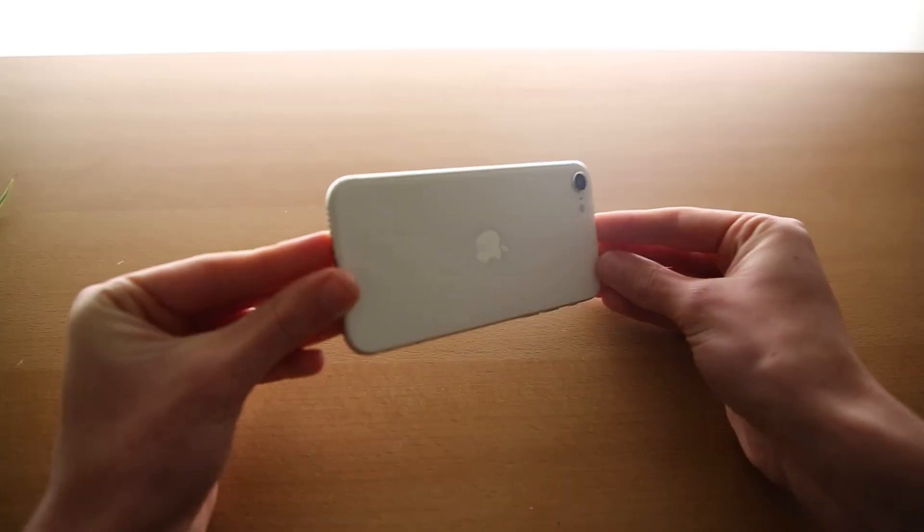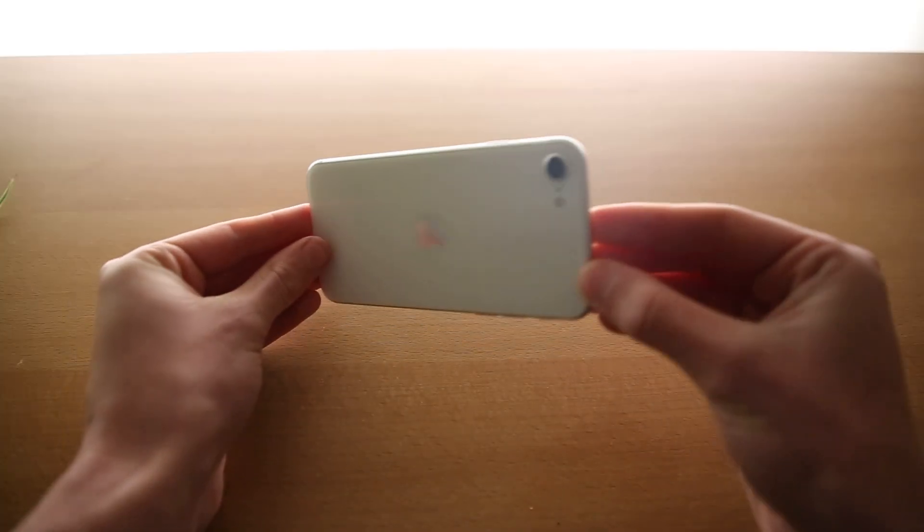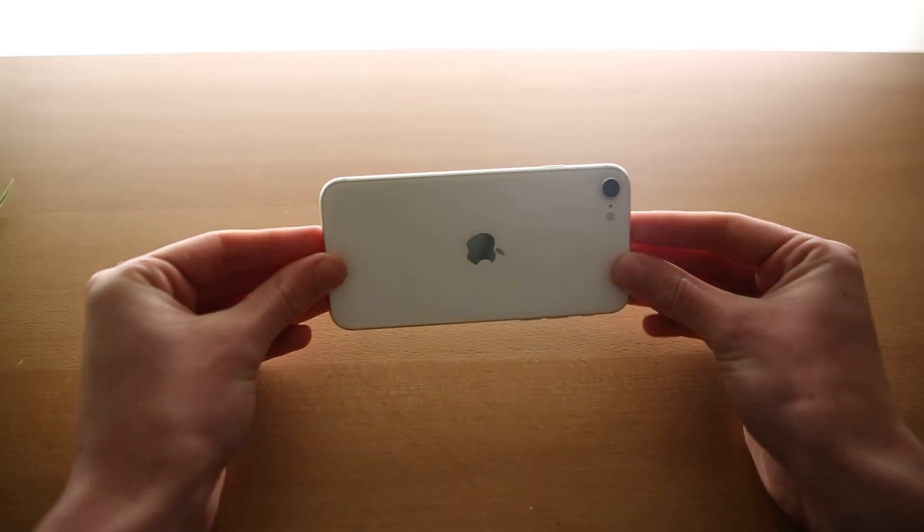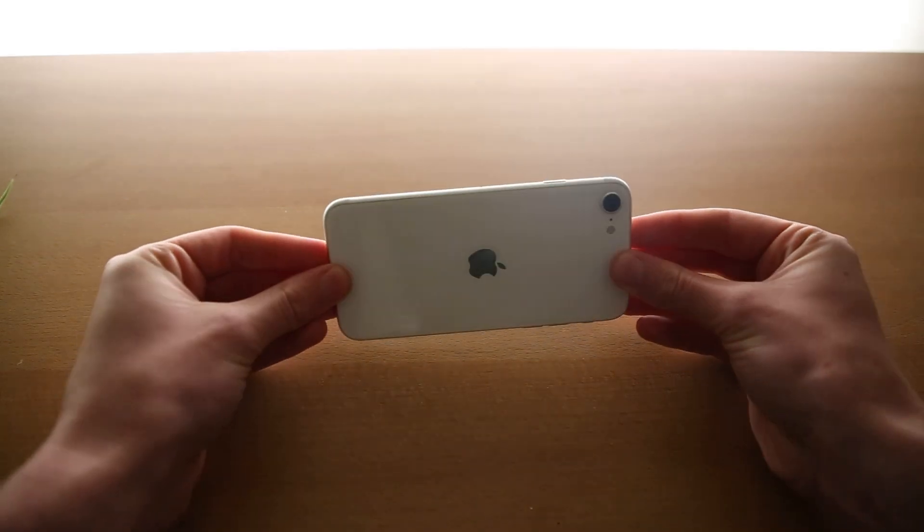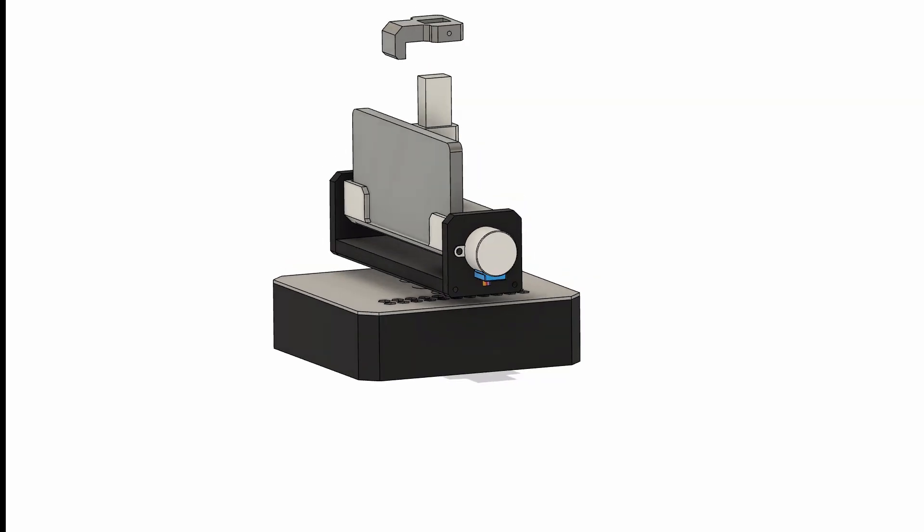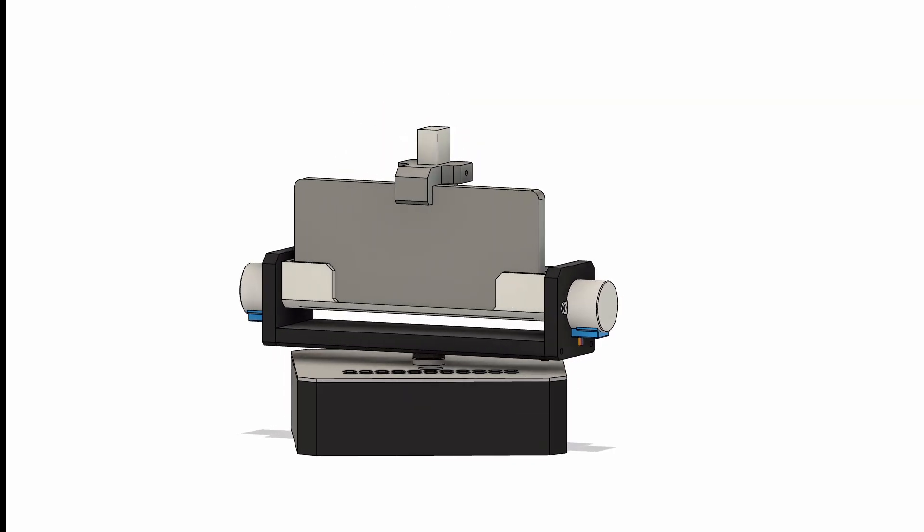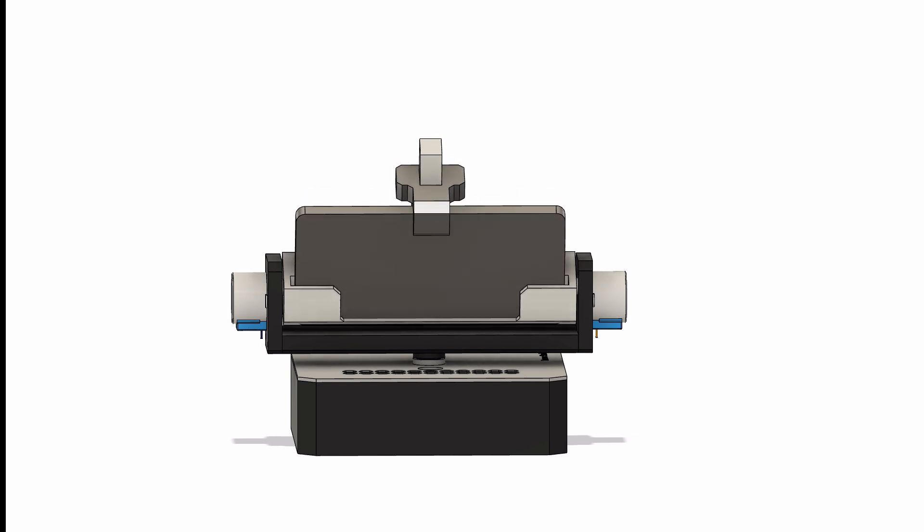Before we can start detecting objects and tracking their position, we need a way of precisely moving the camera horizontally and vertically. I started by designing a motorized smartphone holder inside Fusion 360.